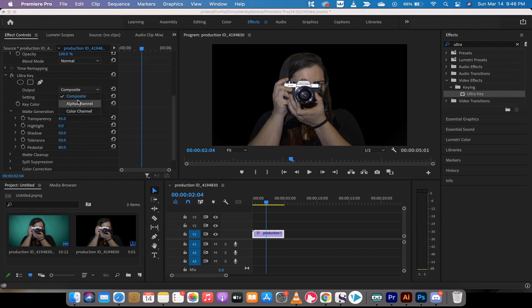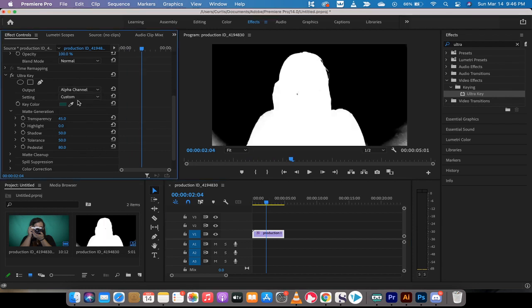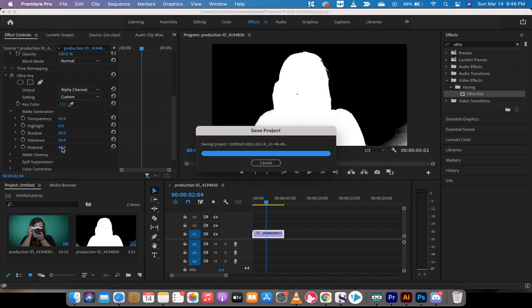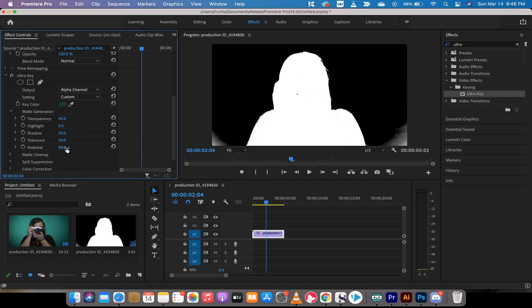I'm going to go ahead and take a look again at the alpha channel and I'm going to notice that it's pretty close to perfect. There is some parts on the left side and the right side here. So I'm just going to dial this up a little more. The pedestal, if it goes higher, we could dial it to about there.